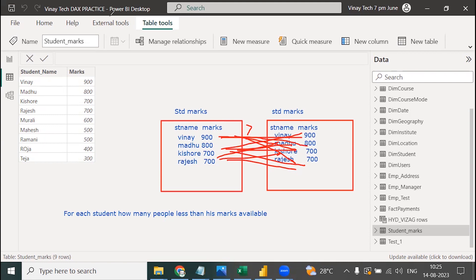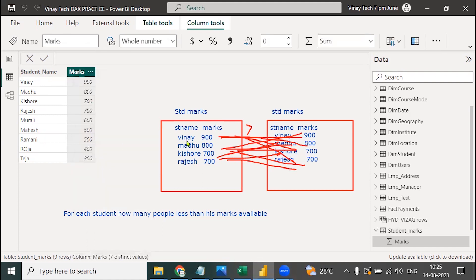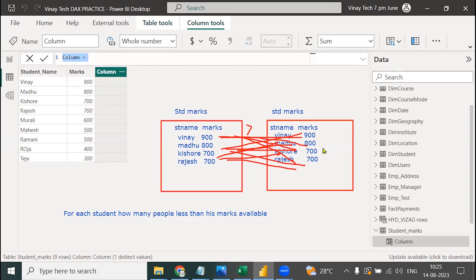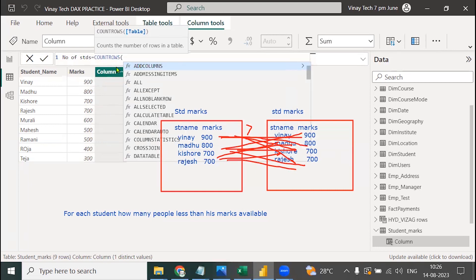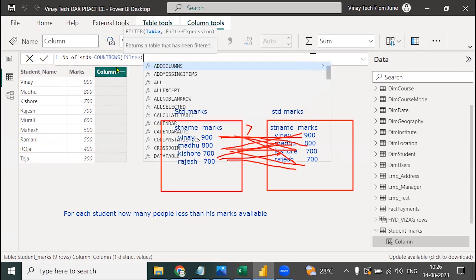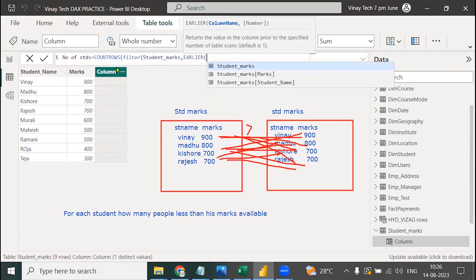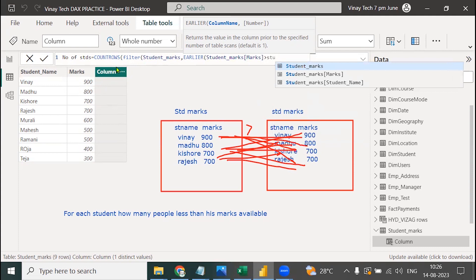But how is it possible? Normally it's not possible without the EARLIER or EARLIEST function. My concept is every value should go here, compare it, and get the result — not possible without EARLIER. So I will create a new column: number_of_students = COUNTROWS(FILTER(student_marks, student_marks[marks] > EARLIER(student_marks[marks]))).